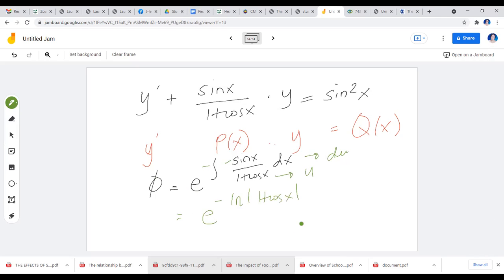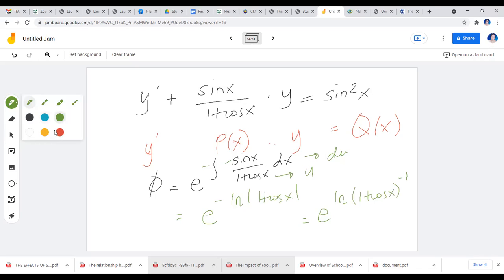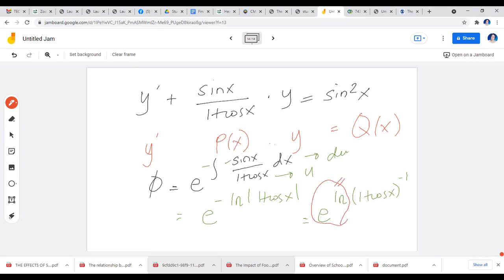This negative 1 can be written as the exponent of (1 + cos x), giving e raised to ln(1 + cos x)^(−1). Since e raised to ln equals 1, that simplifies to (1 + cos x)^(−1), which is 1 over (1 + cos x). This is your phi — 1 over (1 + cos x).